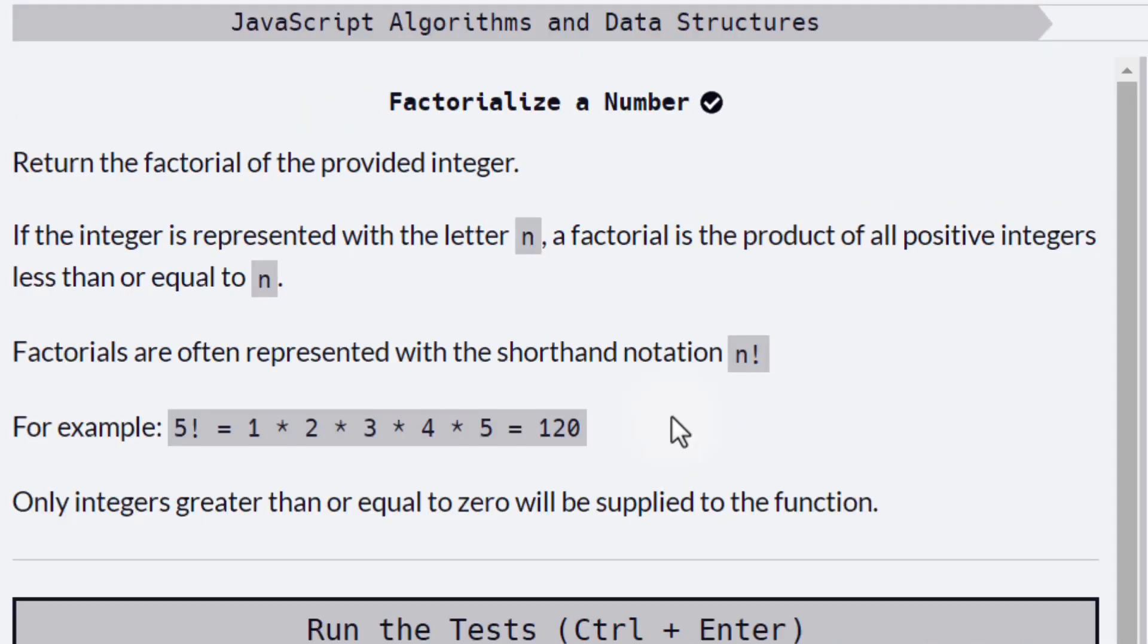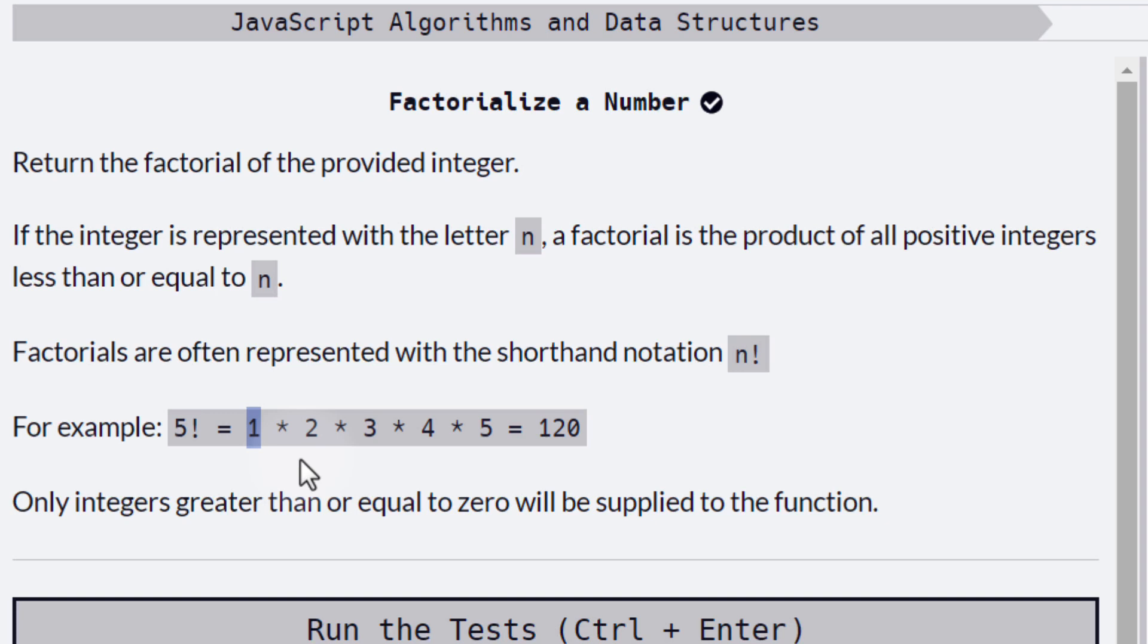There is something very important here. Note that we are starting from 1, we're not starting from 0. And why is that? If we multiply by 0, then the final product will be 0. So we have to start multiplying by 1, which doesn't affect the multiplication.